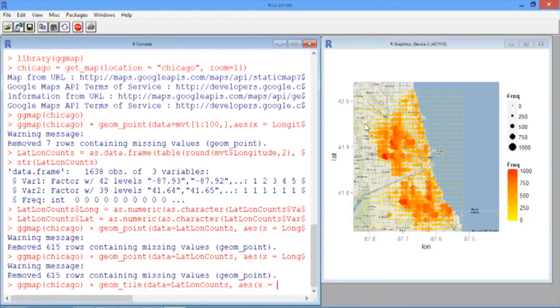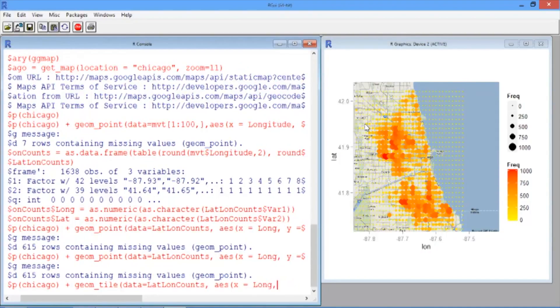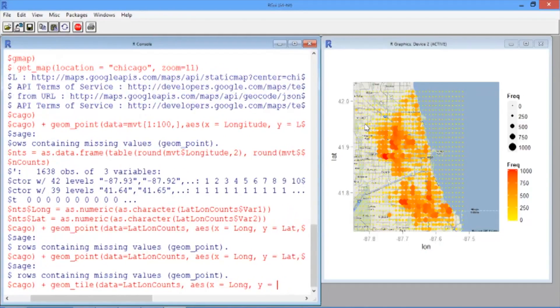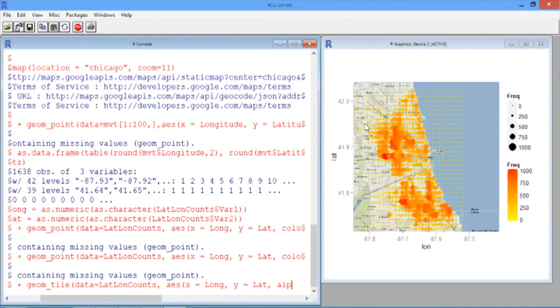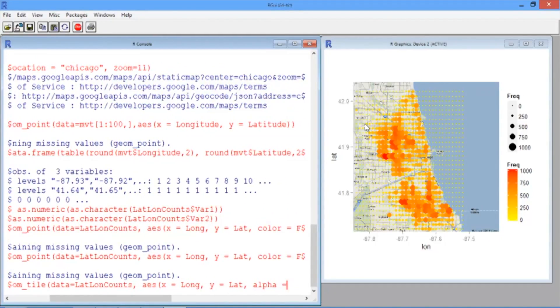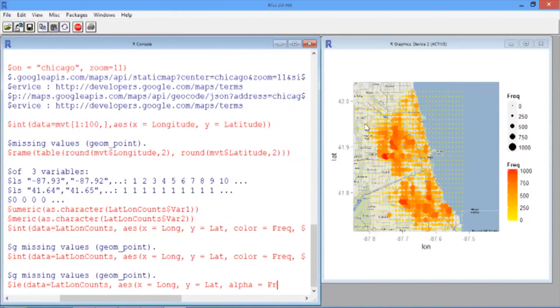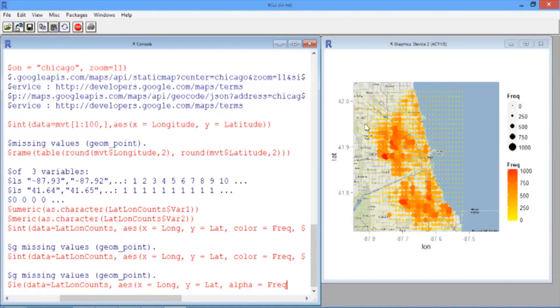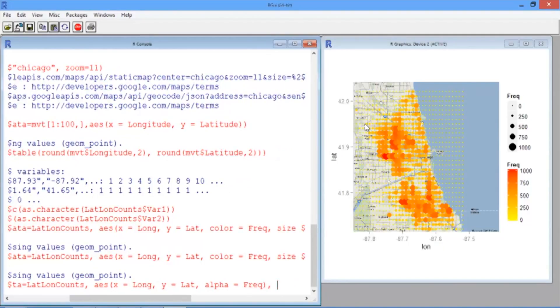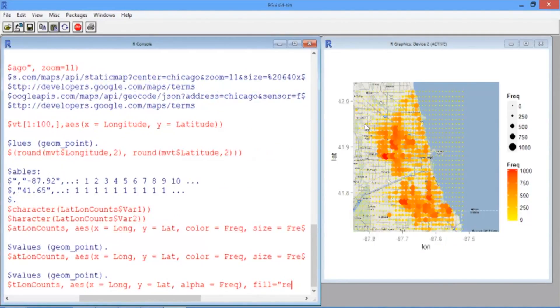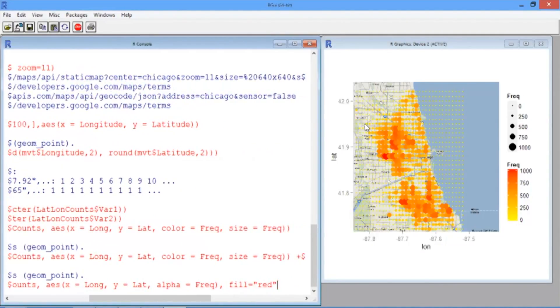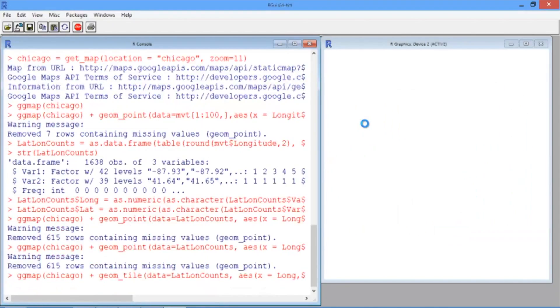And in our aesthetic, we have that the x-axis is Long, the y-axis is Lat, and then we have alpha equals Freq. This will define how to scale the colors on the heat map according to the crime counts. Then close the parentheses and type a comma, and then type fill equals and then red in quotes, defining our color scheme.